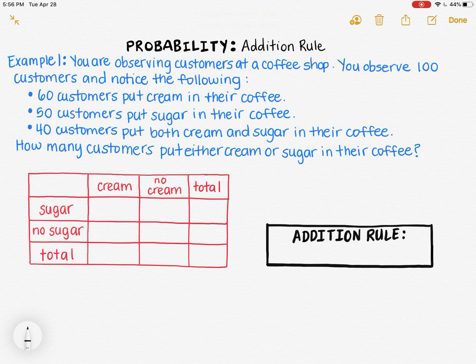In this video, I'm going to show you the addition rule, which will help you find the probability of the union of two events.